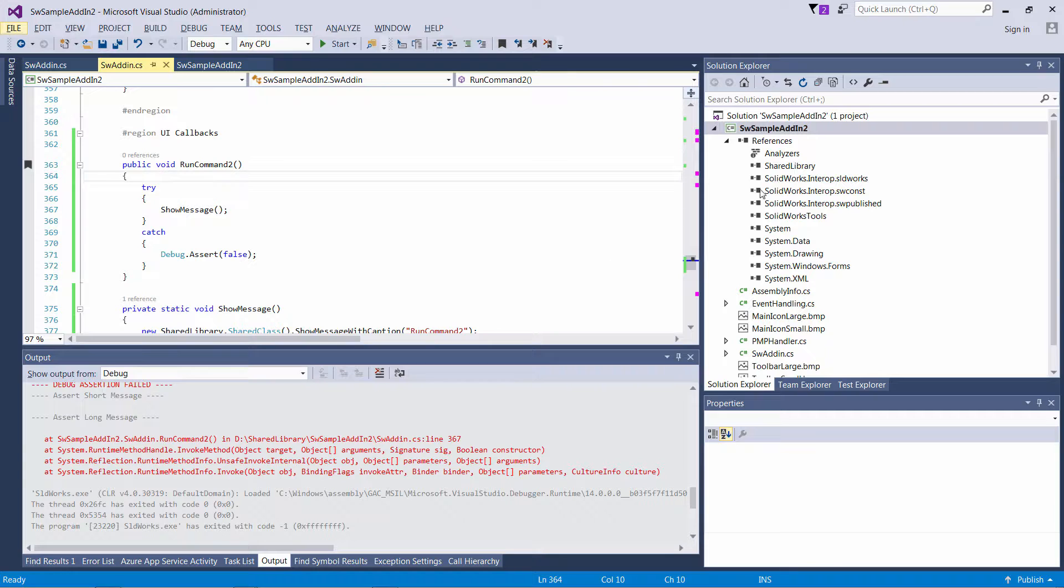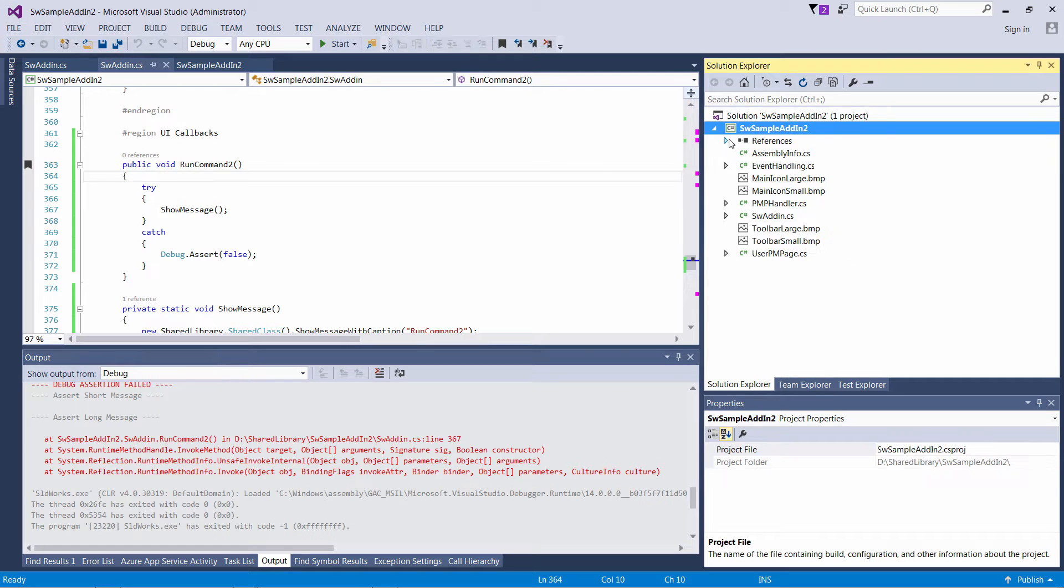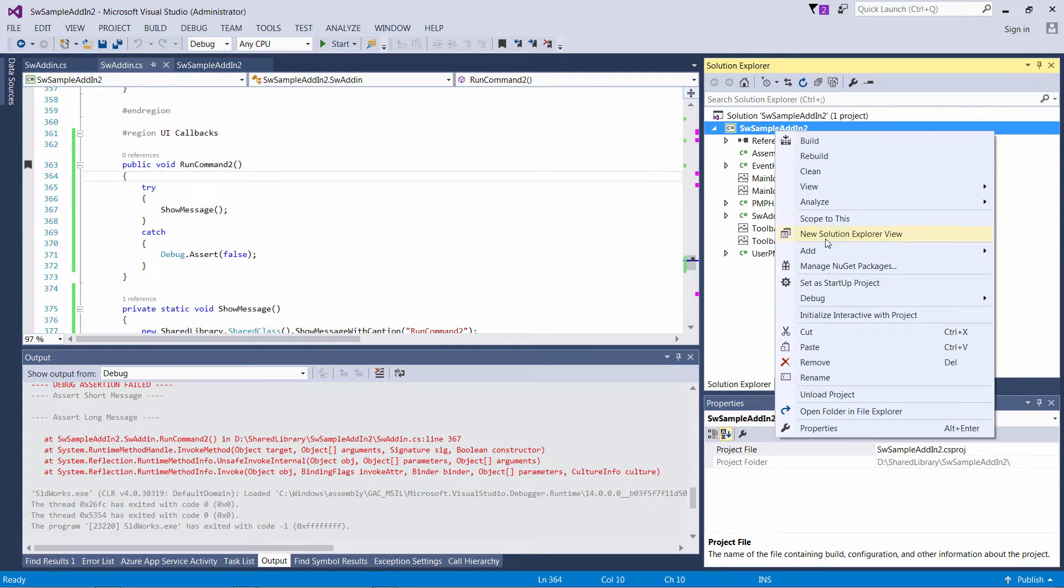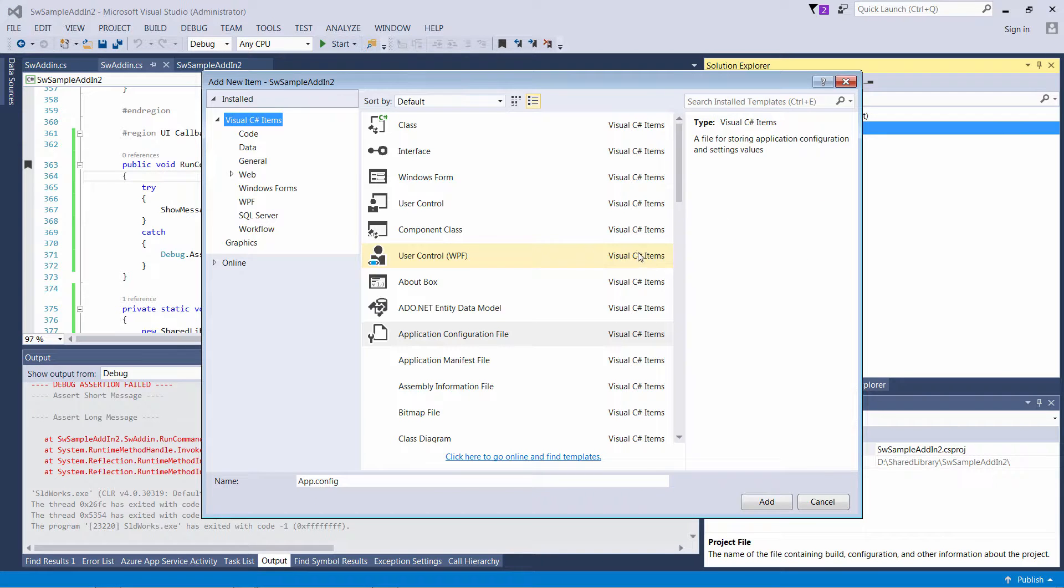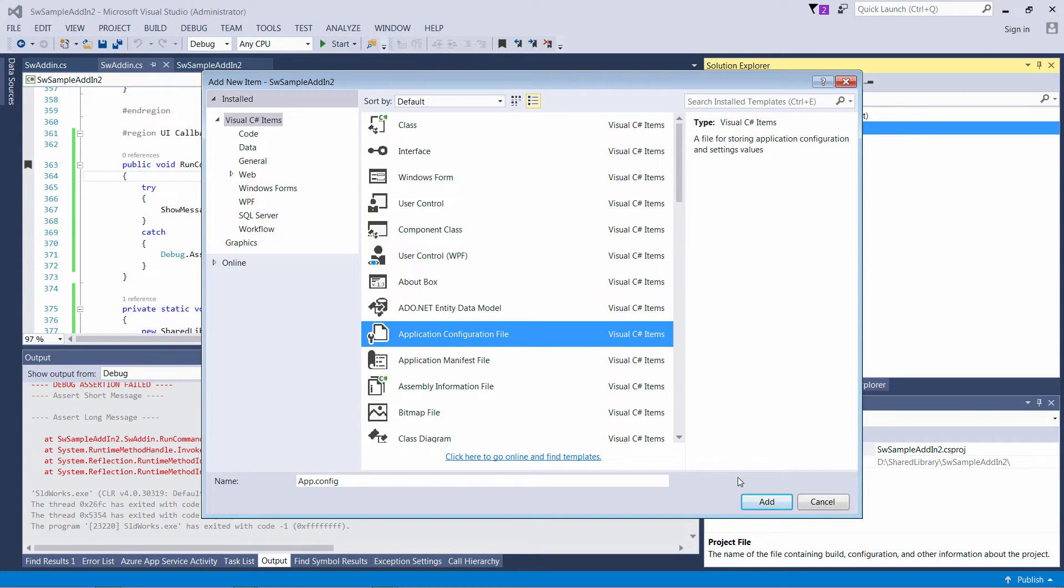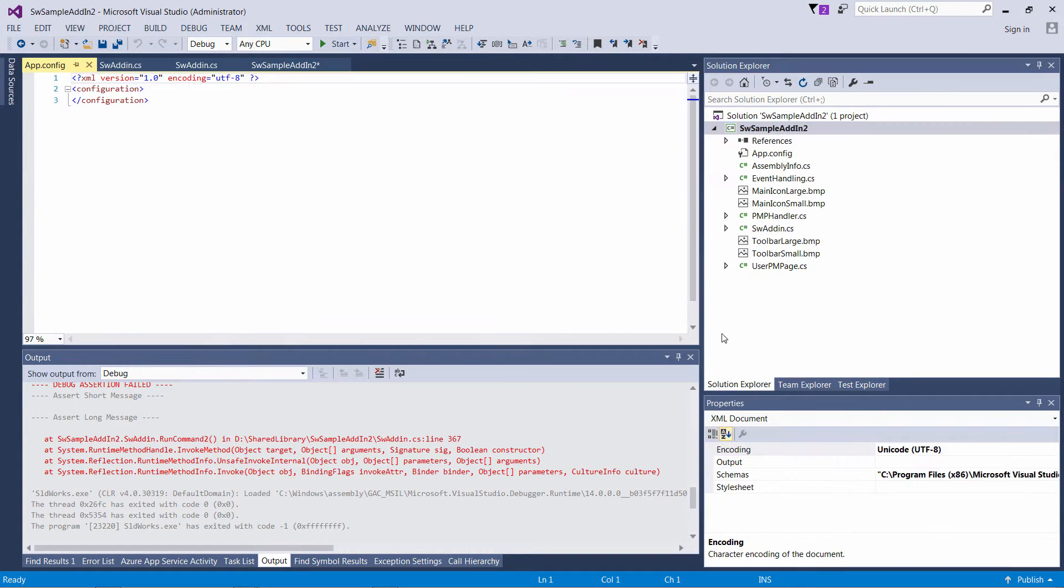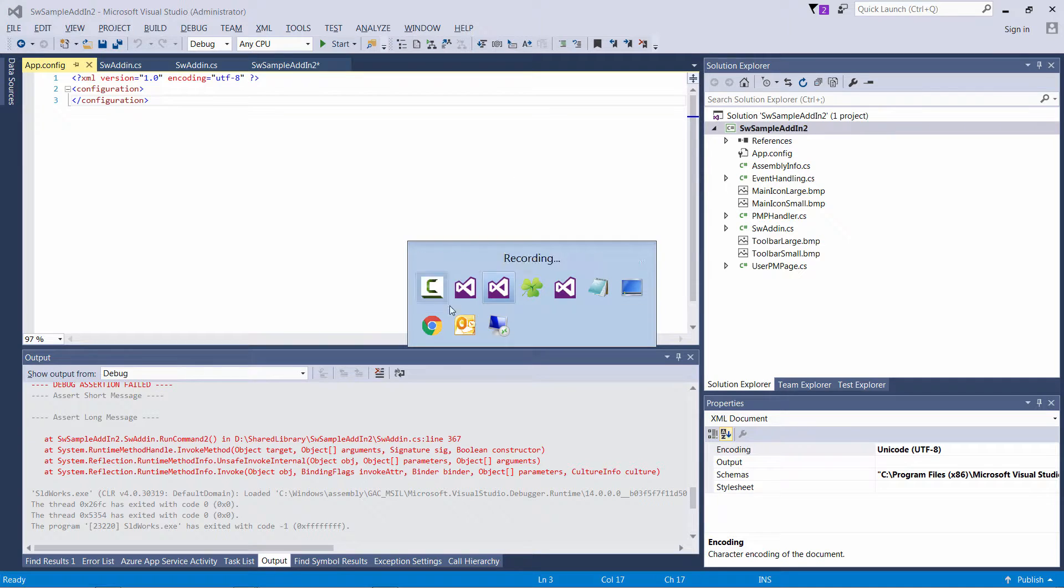Public key token does not change when assembly version is changed. Now I only need to add similar application config file to my second add-in and only difference is it should redirect to version 1.1.